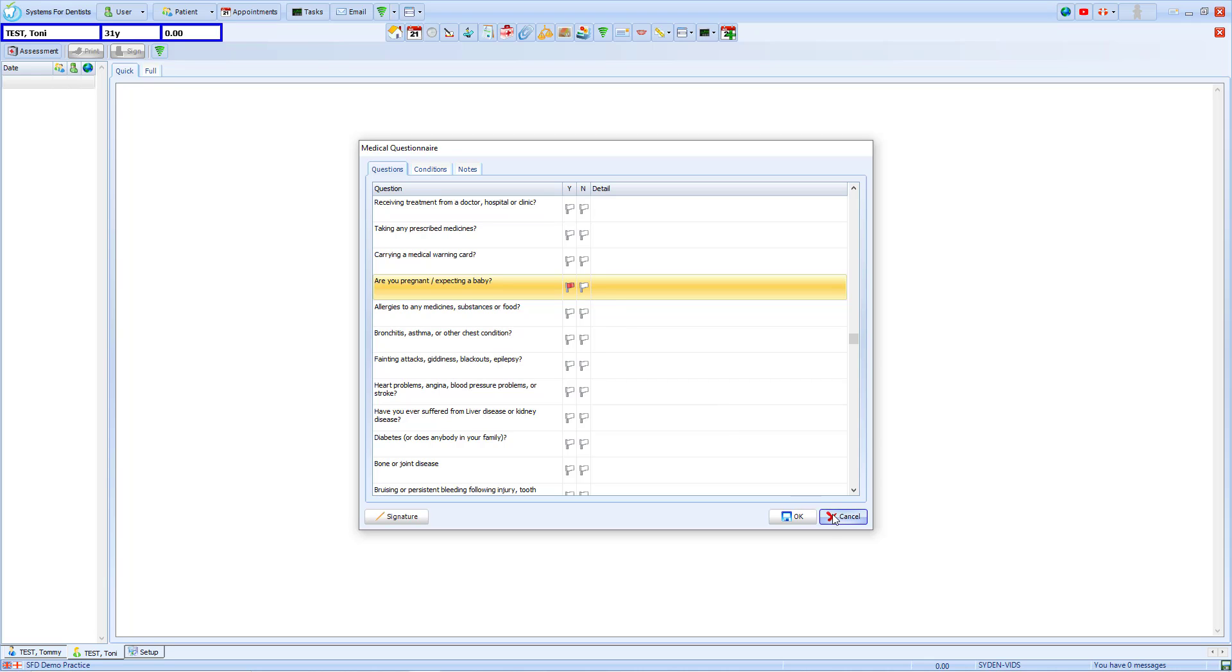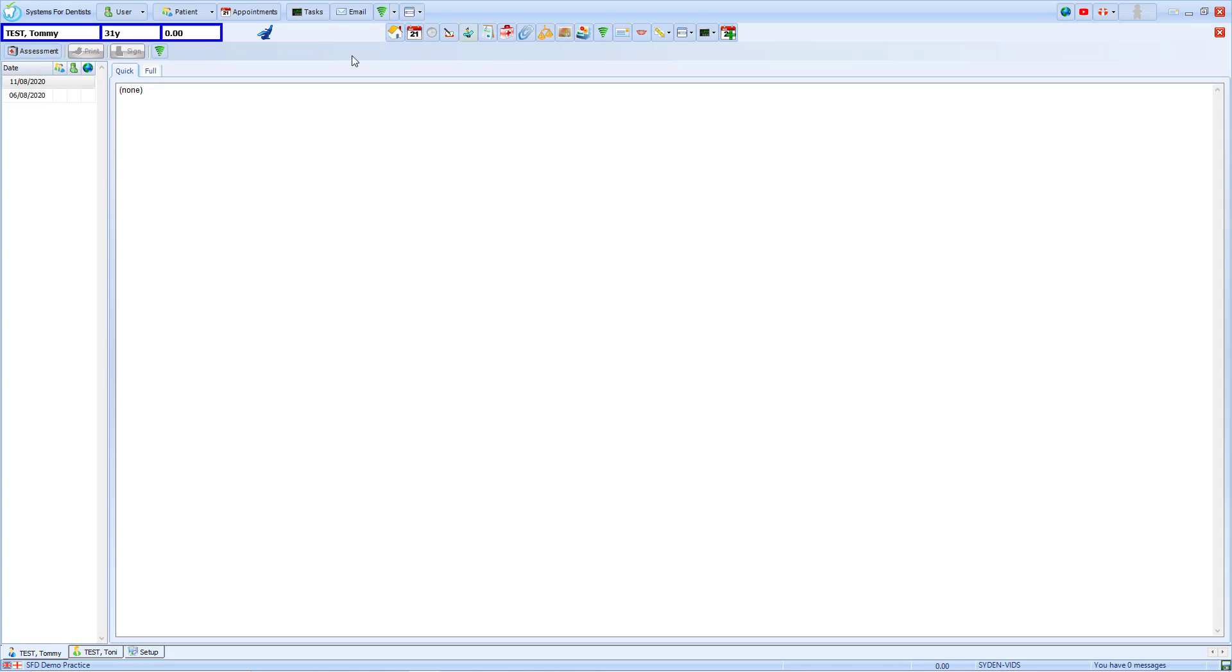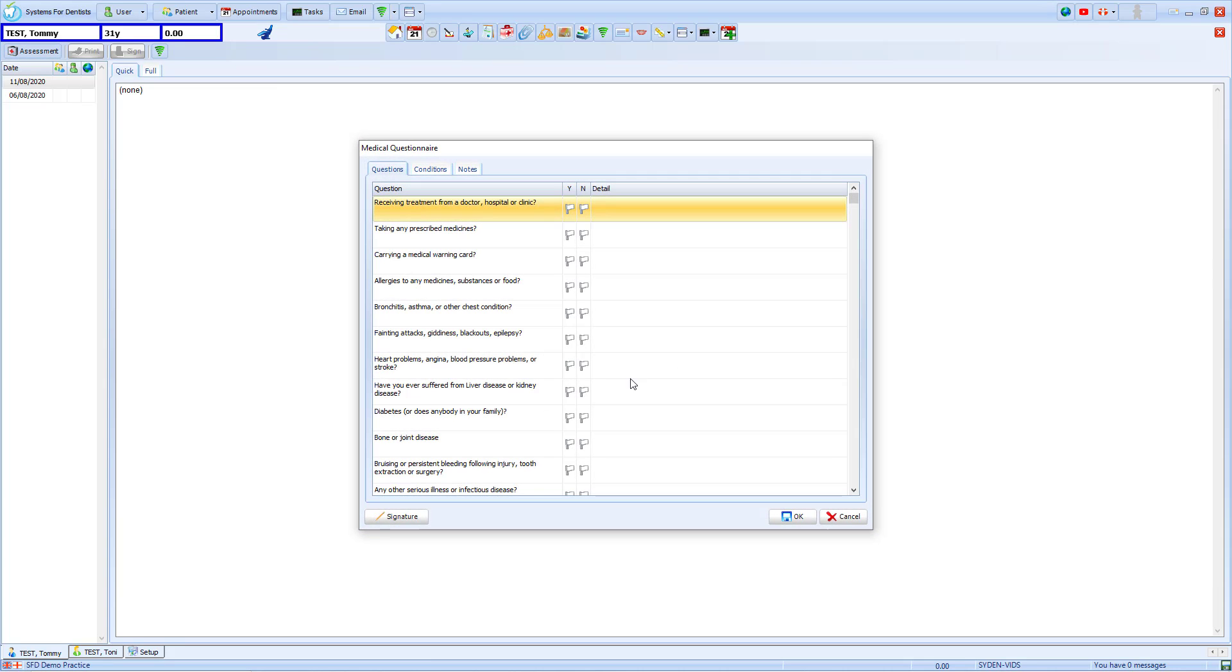If I close this and have a look at Tommy's account, when we go to create a new medical questionnaire for him, you'll see that the question does not appear.